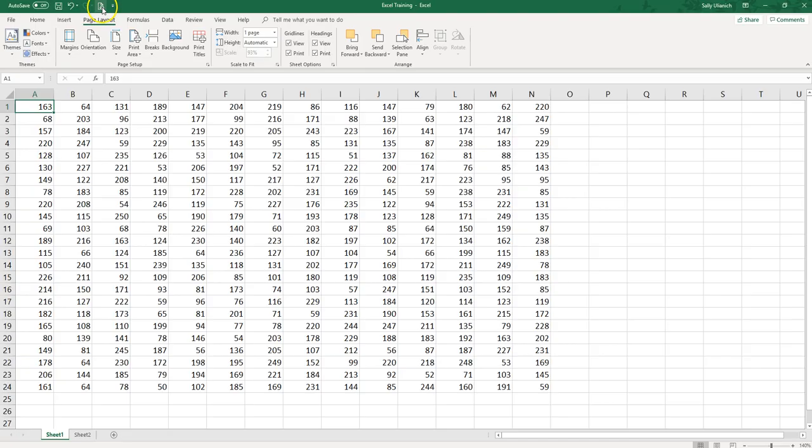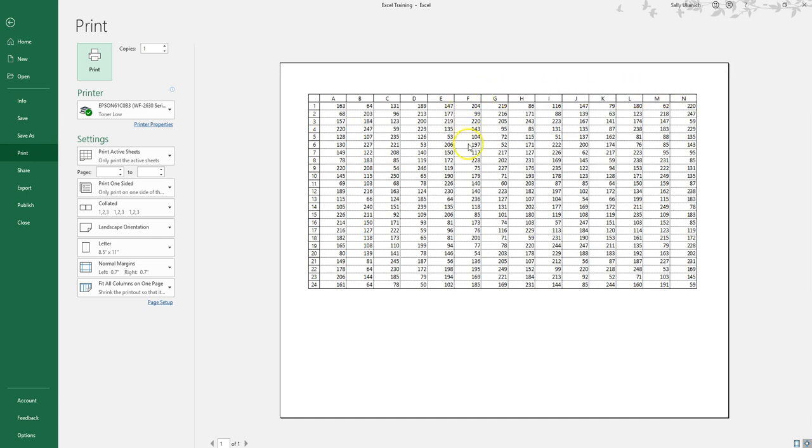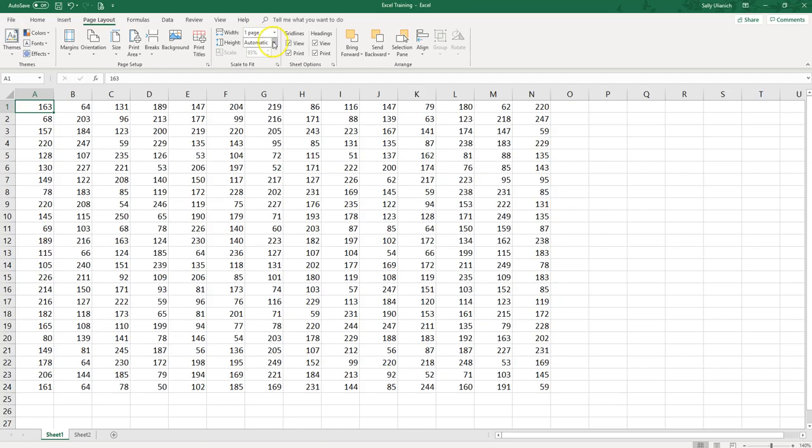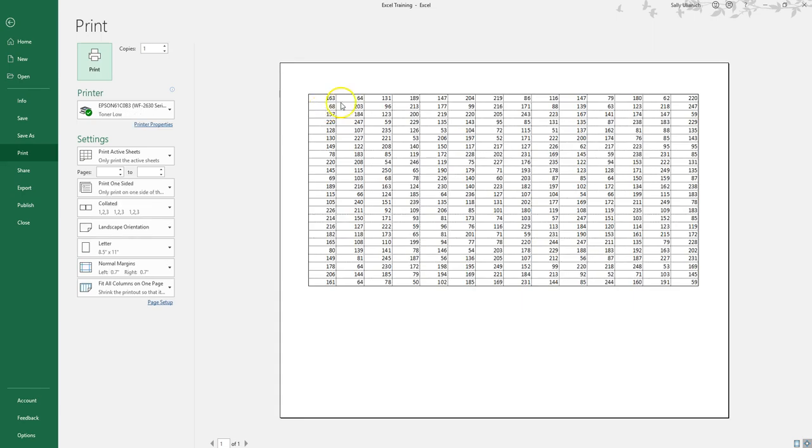As you can see I've got the grid lines in here, I have the column headers and the row headers. So if you were to take this into a meeting and you didn't have any specific headings up here on their own, you could easily refer to, oh it's cell F10, and let everybody locate it at the same time easily. Again if I want to remove that I can do so right here and you'll see now it's gone.